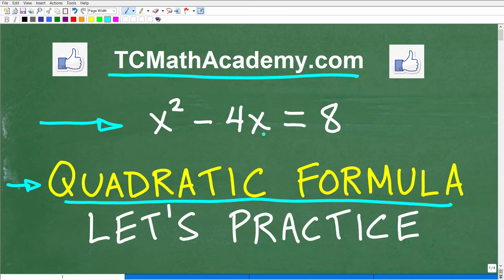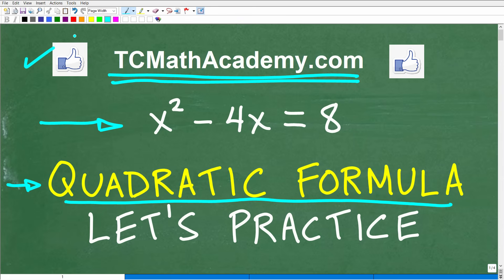If you're taking any sort of algebra, this is an absolutely must-know concept and skill. Also, if you need math help with the course you're taking, test prep, or homeschooling, make sure to check out my math help program at tcmathacademy.com. You can find a link in the description below, and if this video helps you out, don't forget to like and subscribe.